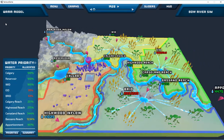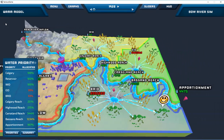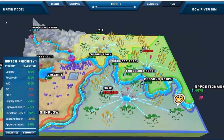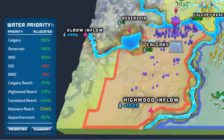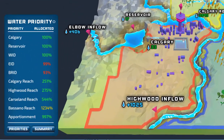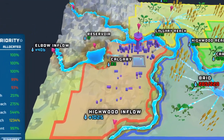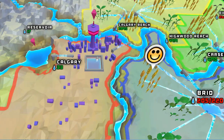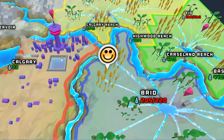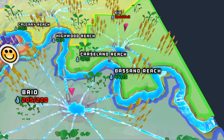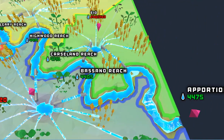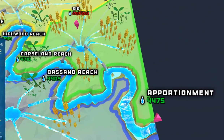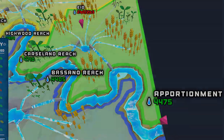The Bow River Sim game simulates river flows and water use through the Bow River Basin. This includes the tributary inflows from the Elbow and Highwood rivers, the city of Calgary and its Glenmore Reservoir, various reaches along the Bow River, and the water irrigation districts that are downstream. The Bow River joins with the Oldman River to form the South Saskatchewan River.